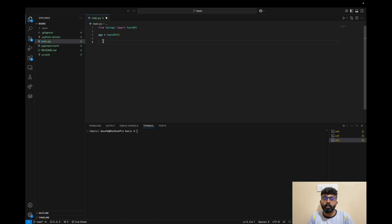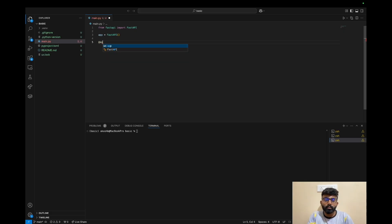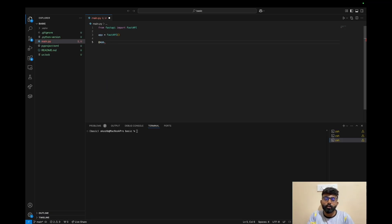We initialize that object and we can use it as a decorator to create the API endpoint. I will explain the decorator in the next video. Now, when you create an endpoint, you add a decorator. Here, you can add HTTP methods — for example, GET, POST, or something else.